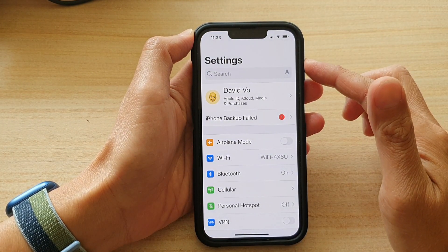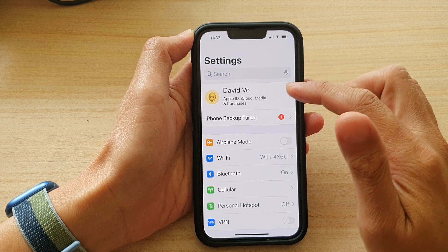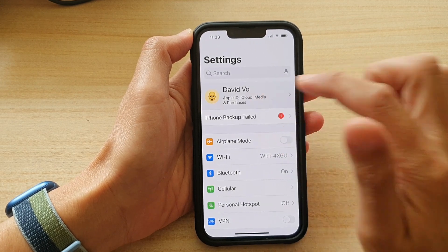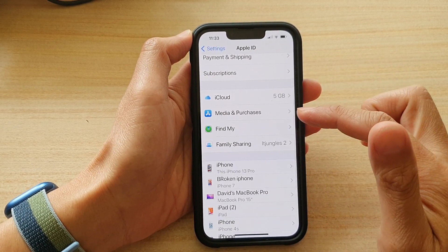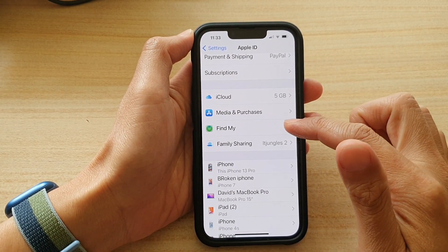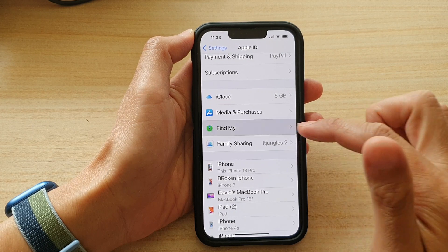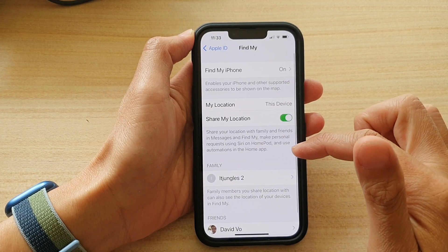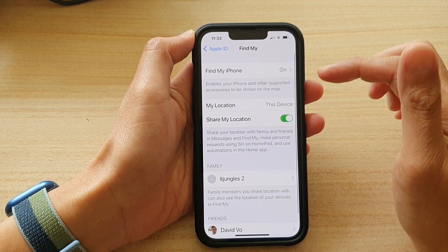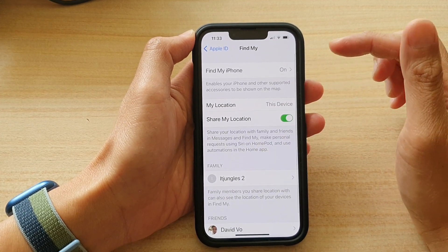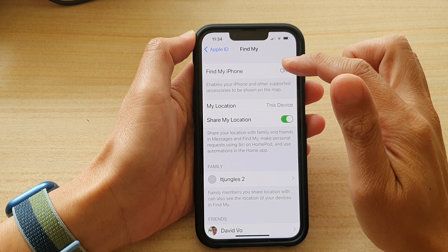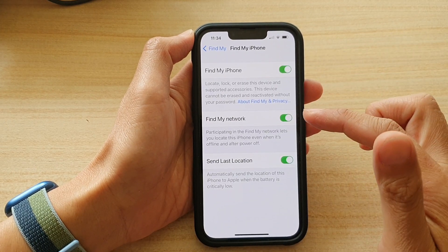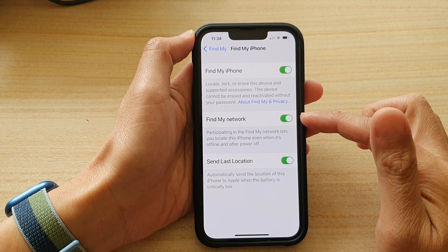In Settings, tap on your Apple ID, then go down and tap on Find My. In here, go down and tap on Find My iPhone.